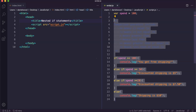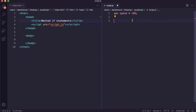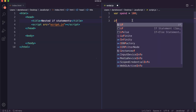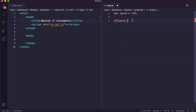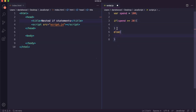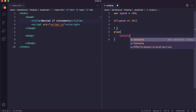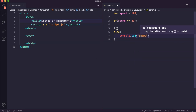Let's delete this code. We've got our variable here that specifies how much the customer has spent. Let's now check within an if statement if the spend amount is greater than or equal to $20. In here we can apply a discounted shipping rate, and in the else we can say shipping is $10 if they haven't spent $20 or more.